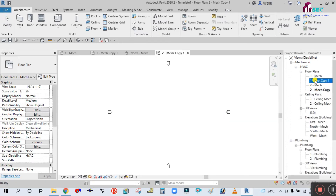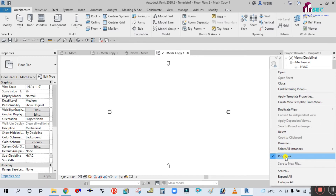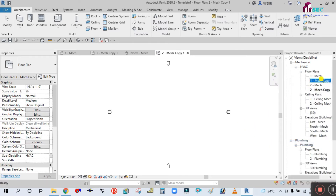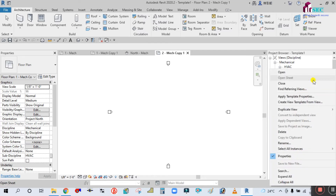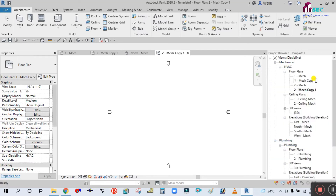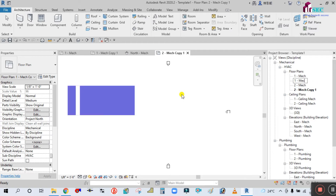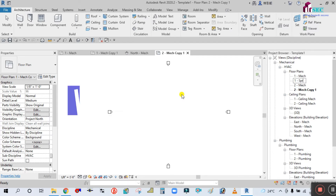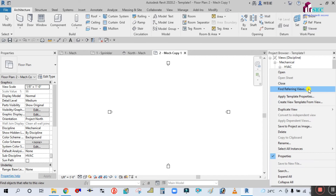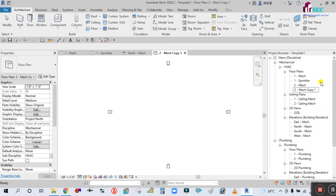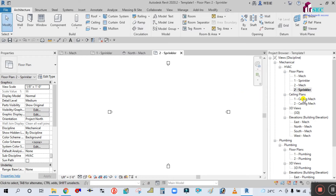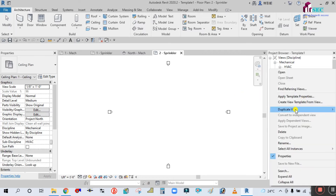After duplicating, simply right-click and rename it. Rename one to Sprinkler and the second one also rename to Sprinkler. Now go to the ceiling plan and duplicate that as well.